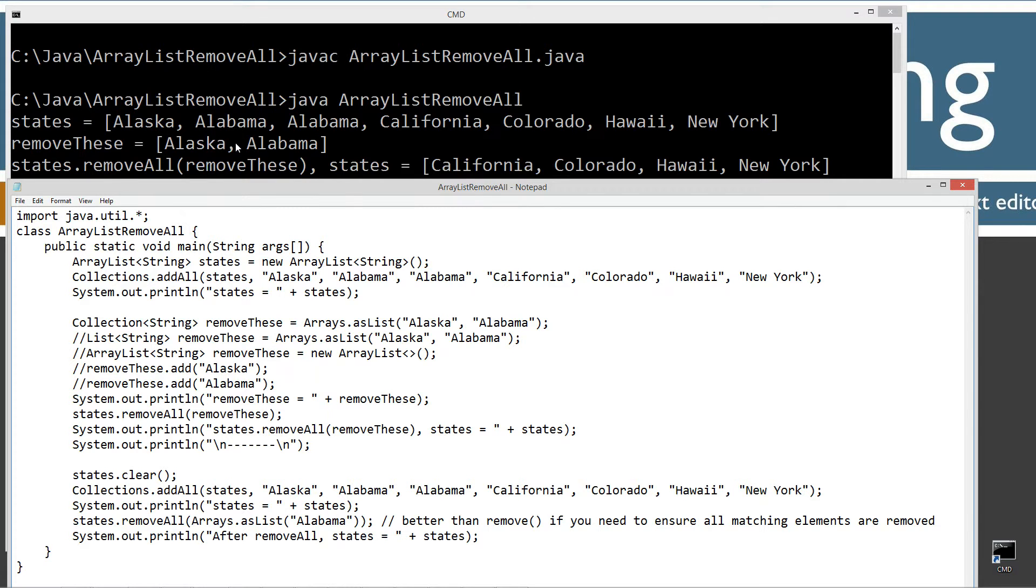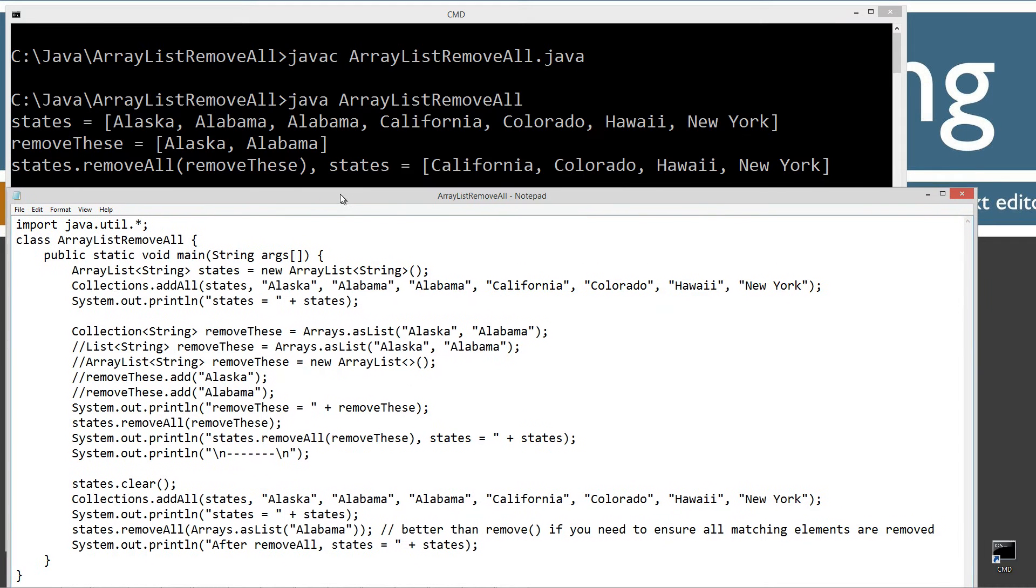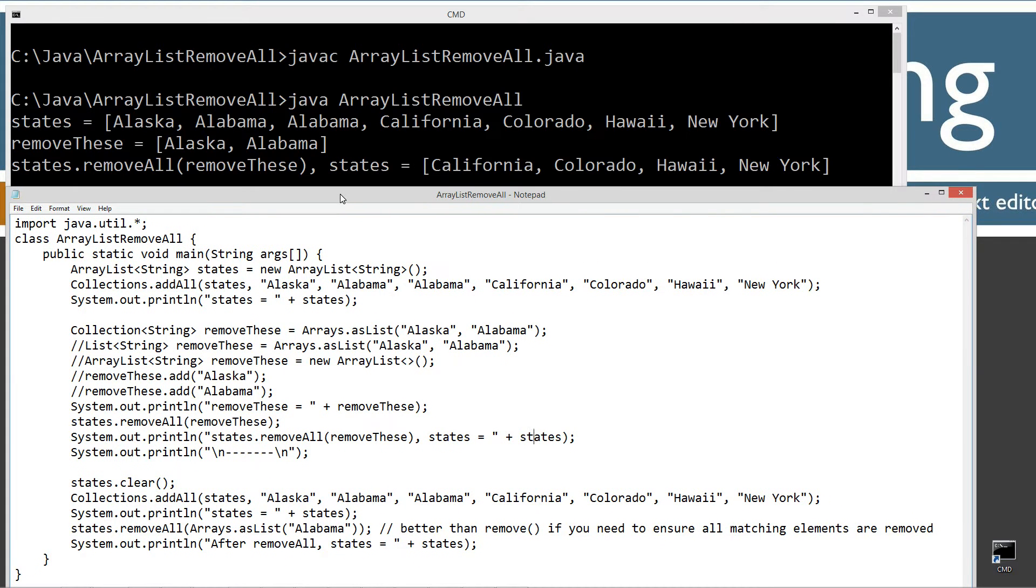And so that difference differs quite a bit from the remove method, where the remove method, if you specify for example Alabama, it only removes the first occurrence, it'll leave the second one in there. So something to keep in the back of your mind there. I kind of find this, prefer the removeAll there, depending on the scenario really, it doesn't much matter.